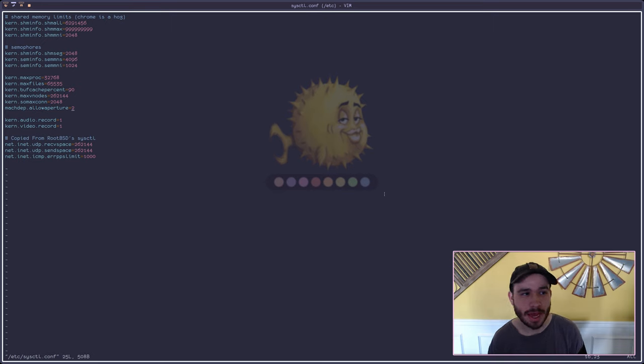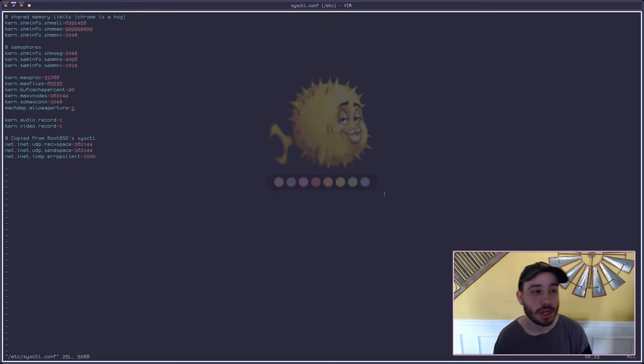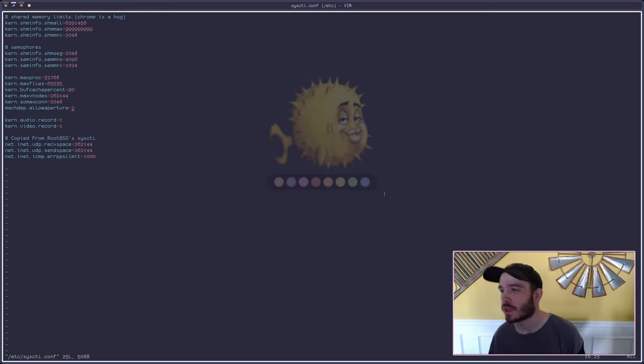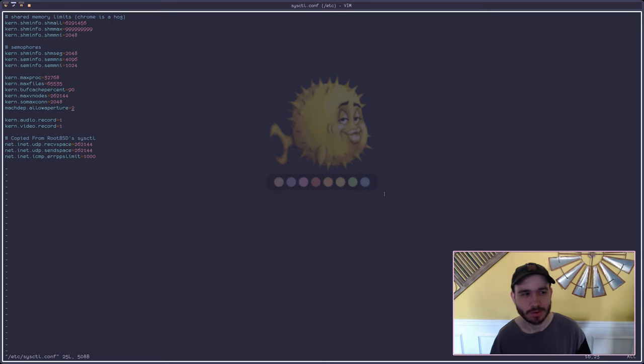Except for the SHM max, the 999, the crazy variable there. Just keep that BS there. That one right there, don't go by your the size of your RAM or anything.